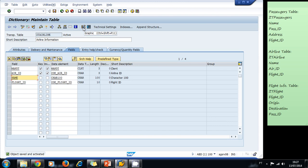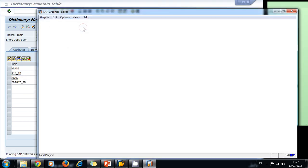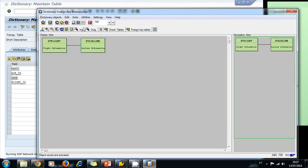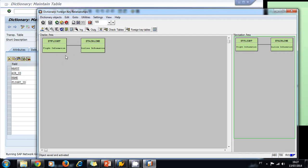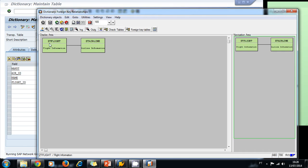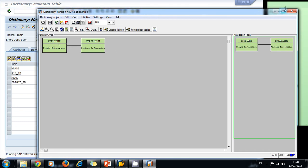If we want to see the relations we just created — our relational data model — we click on the graphic icon. The system will show us the relations: we can see the ZT_FLIGHTS table related to both the ZT_AIRLINE table and the ZT_PASSENGERS table.